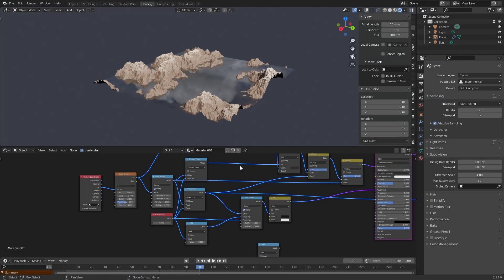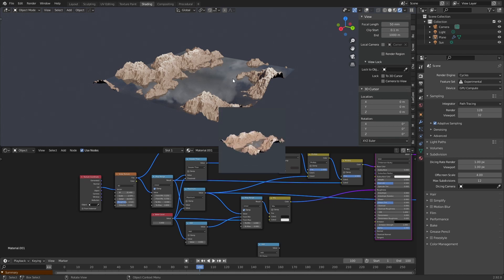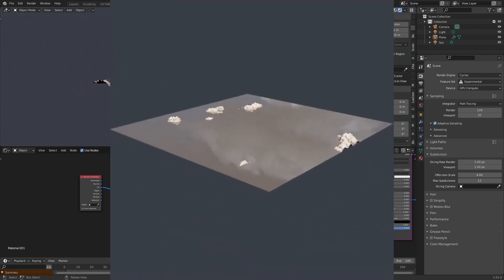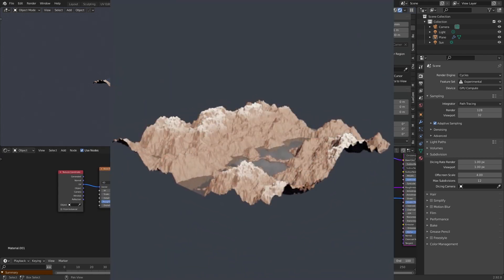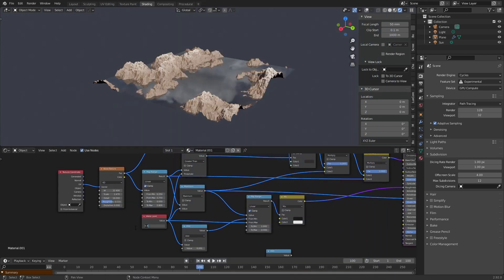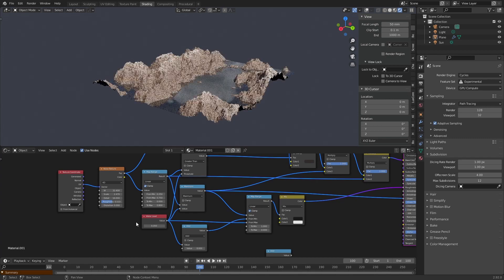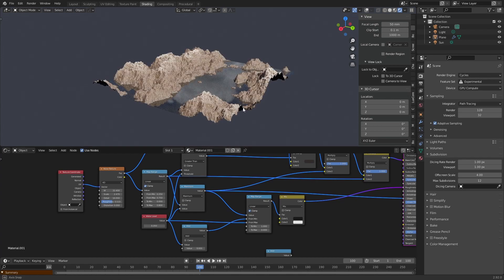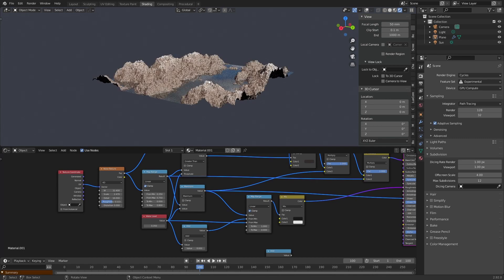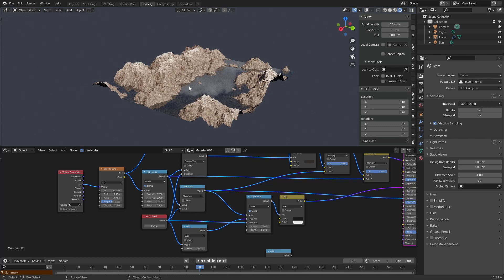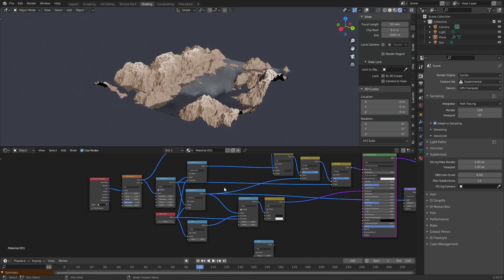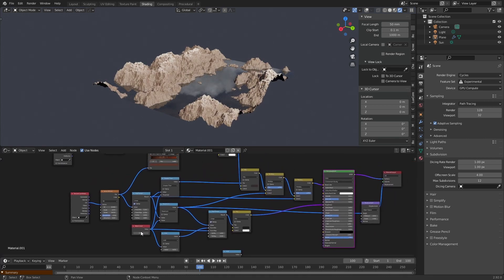Hi, welcome to this new tutorial. We will learn how to create a water level for our displacement and with a control so you can change the level easily and the color, roughness, and height will adapt to that height.